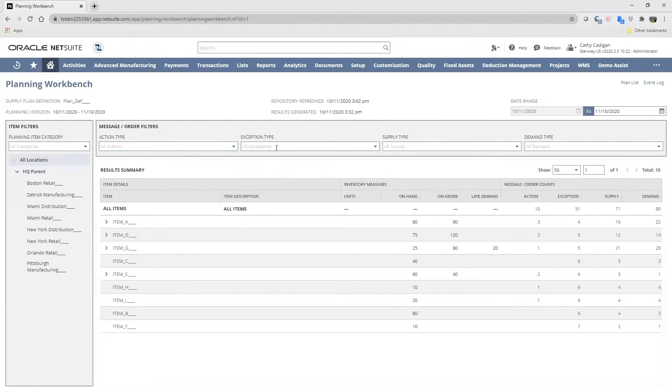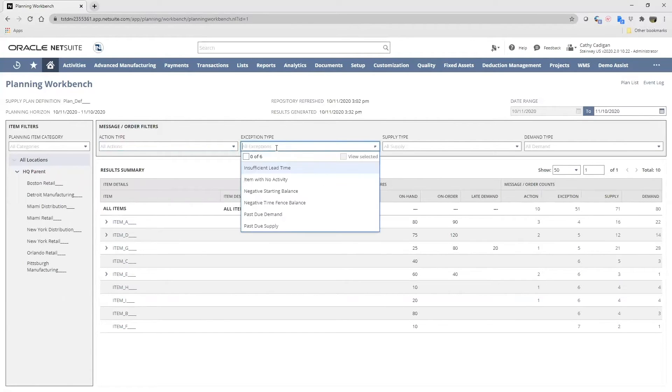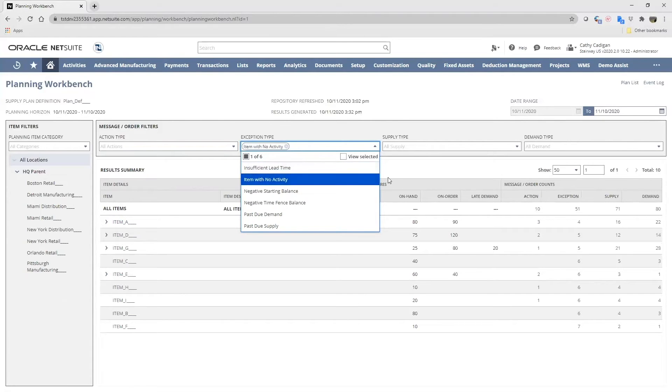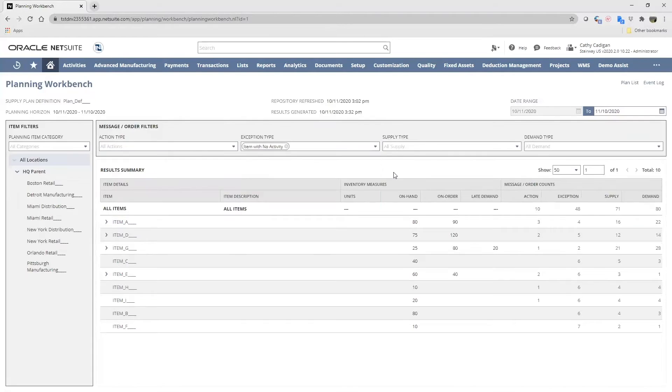In the exception type list, we can select from the following predefined messages which inform the planner about all challenges to the supply plan. For example, selecting items with no activity lists all items with no activity in the planning horizon.